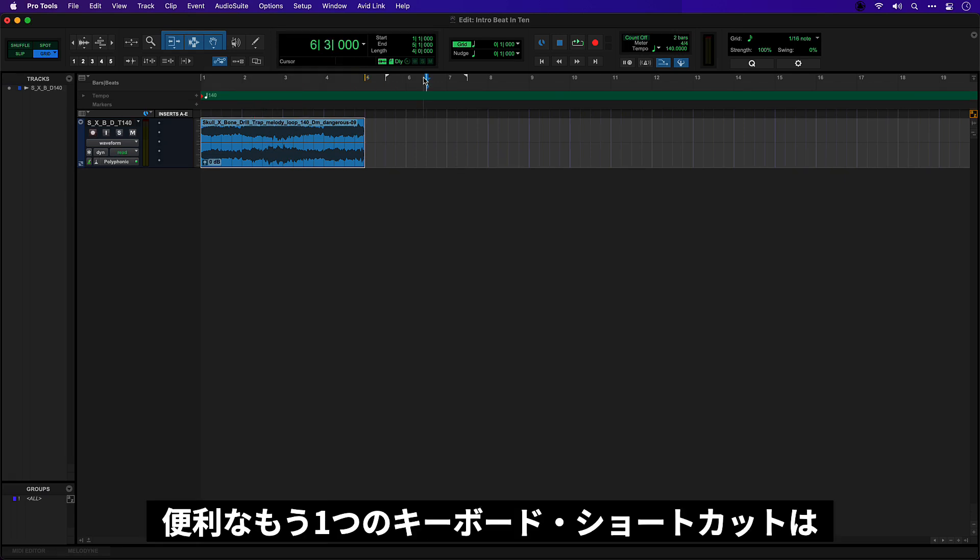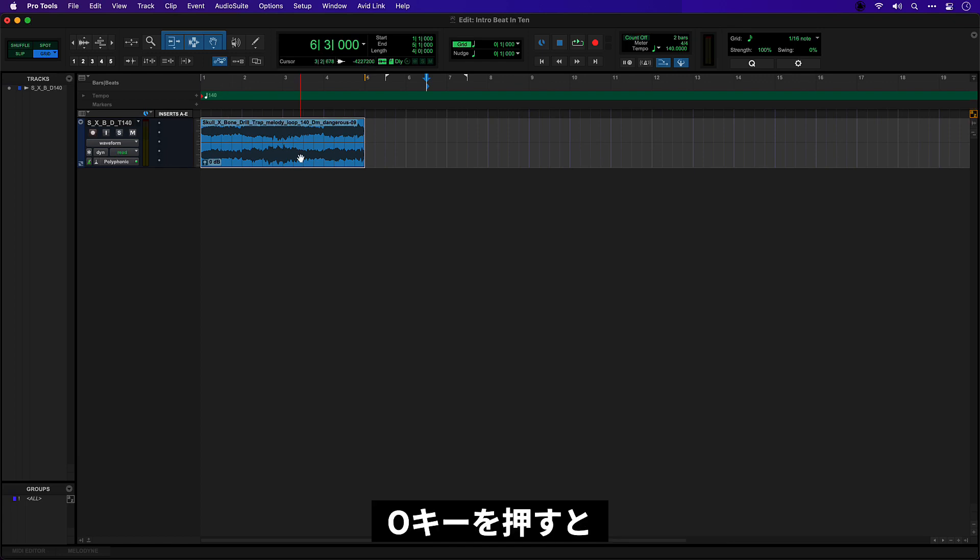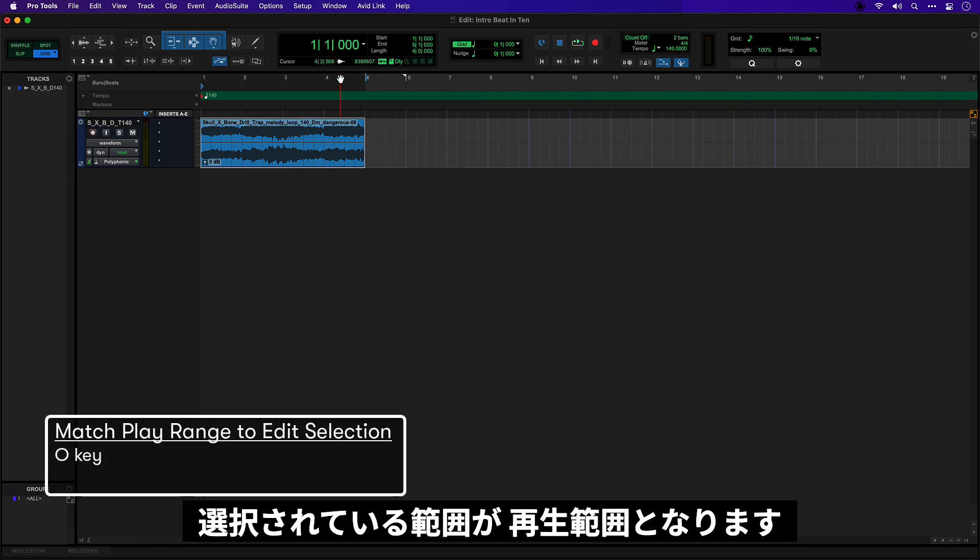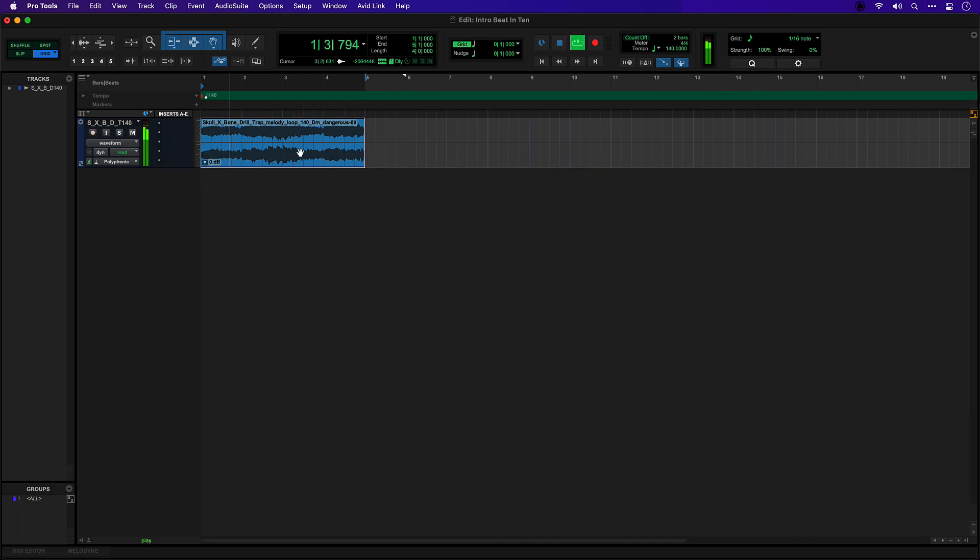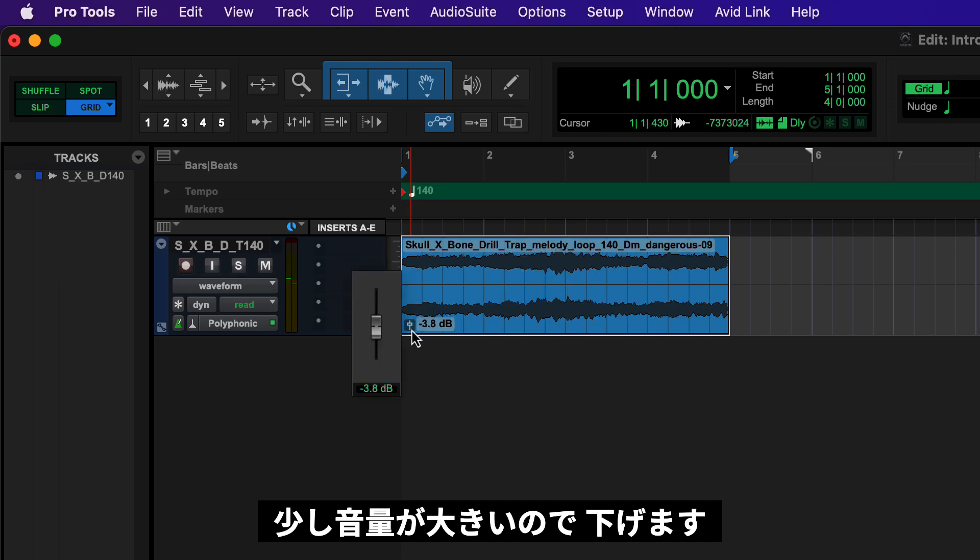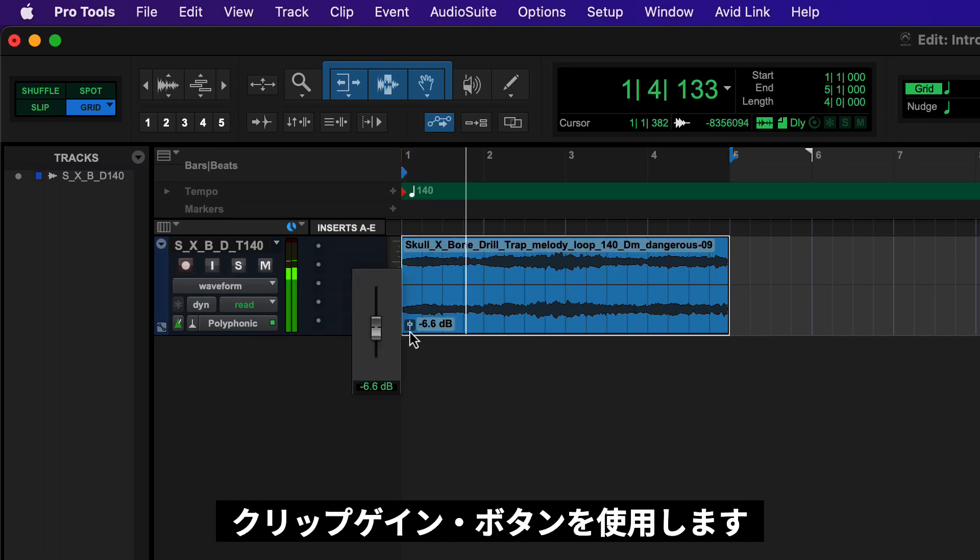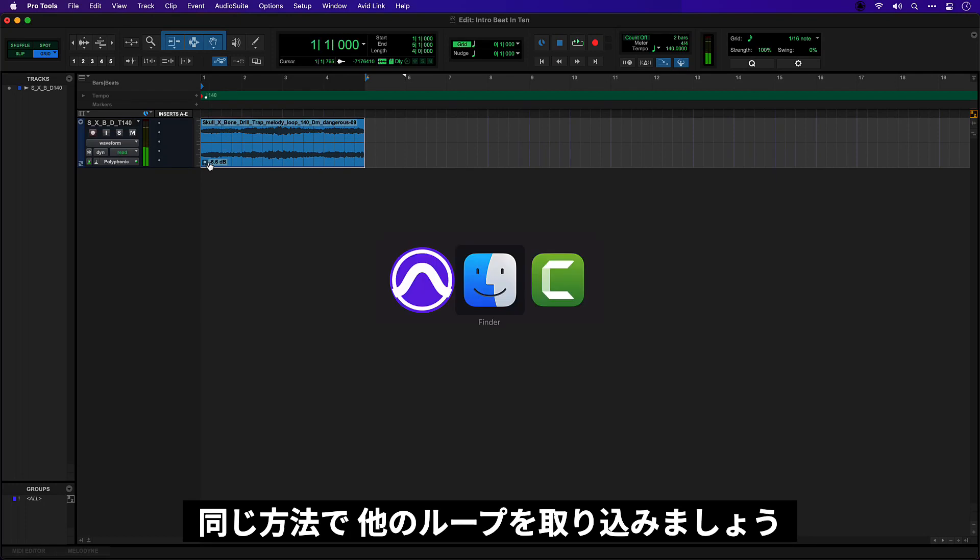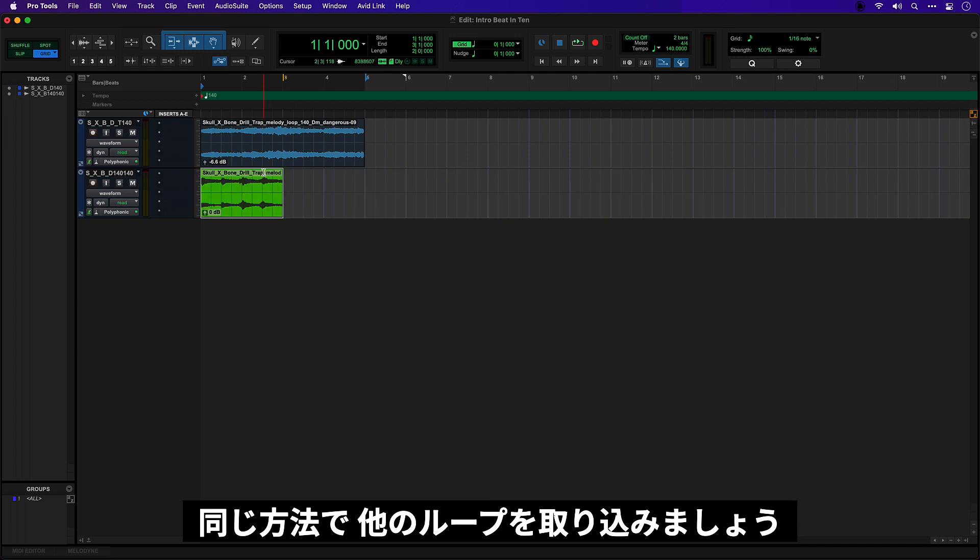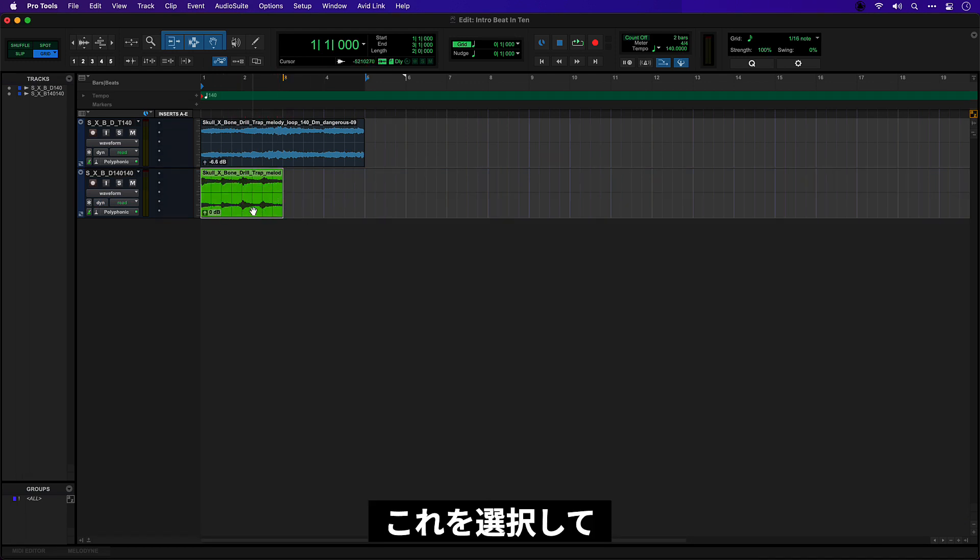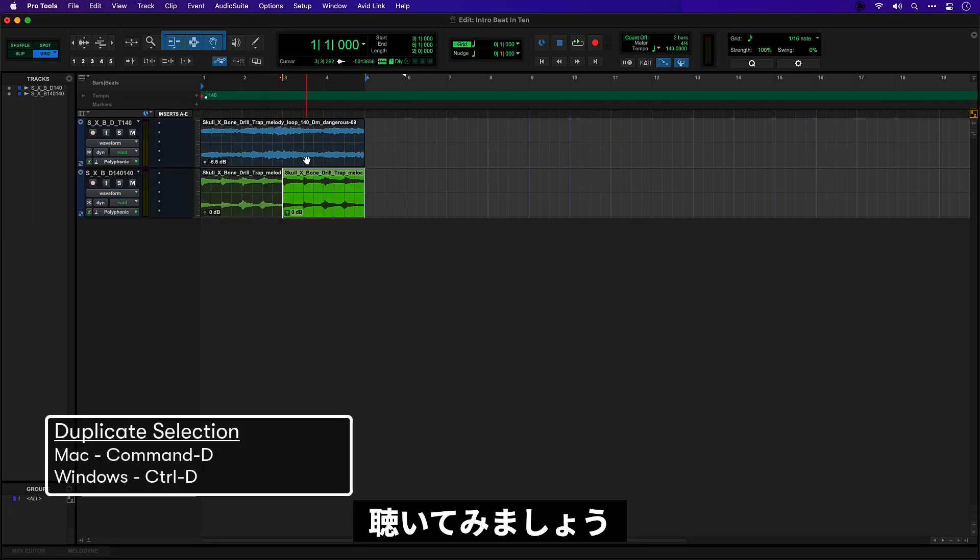So to play this I could just pick up my play range and move it over here. Another shortcut in Pro Tools that's useful is if you select something in the edit section and press the O key it will set the play range to whatever is currently selected for editing. Okay that's a little bit loud so I'm actually just going to bring that down using the clip gain button. And let's bring in our other loop.